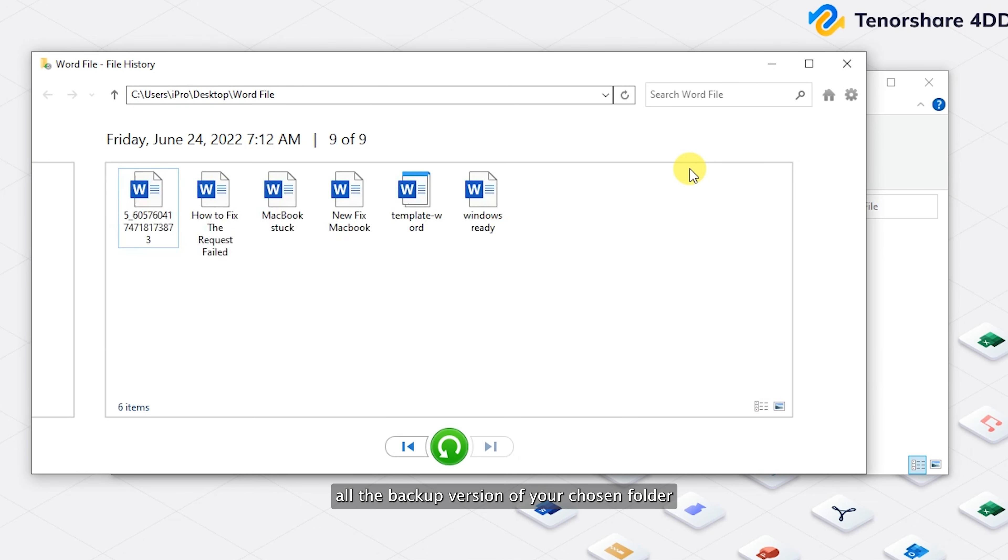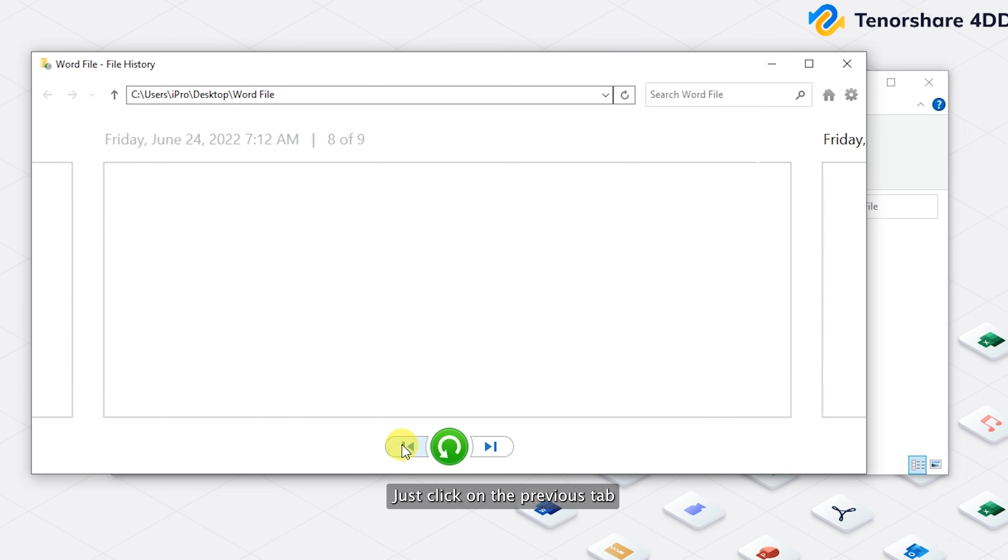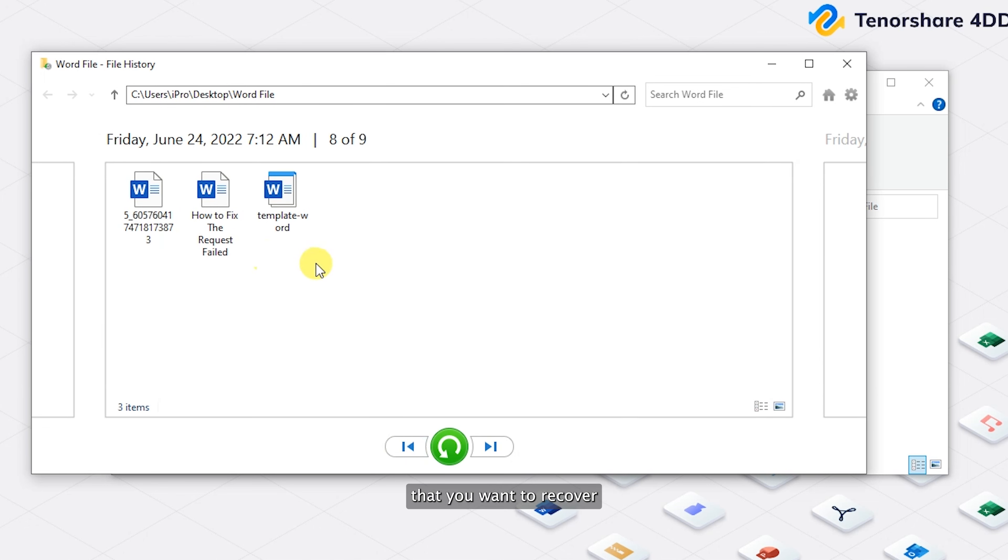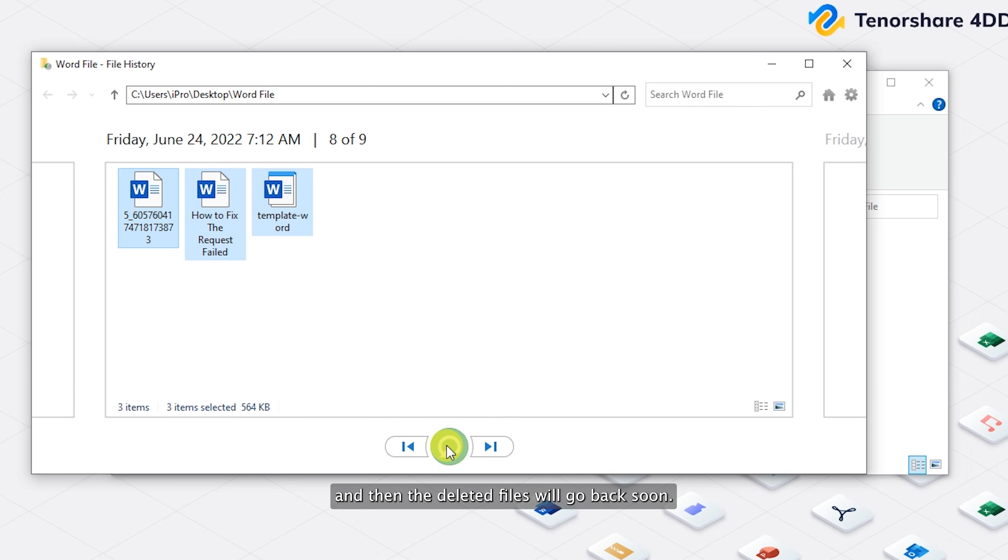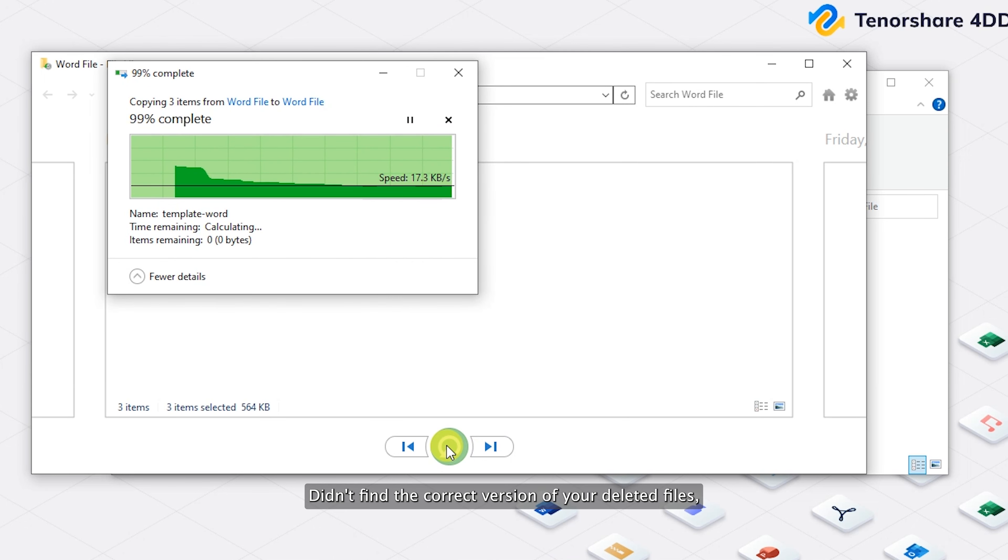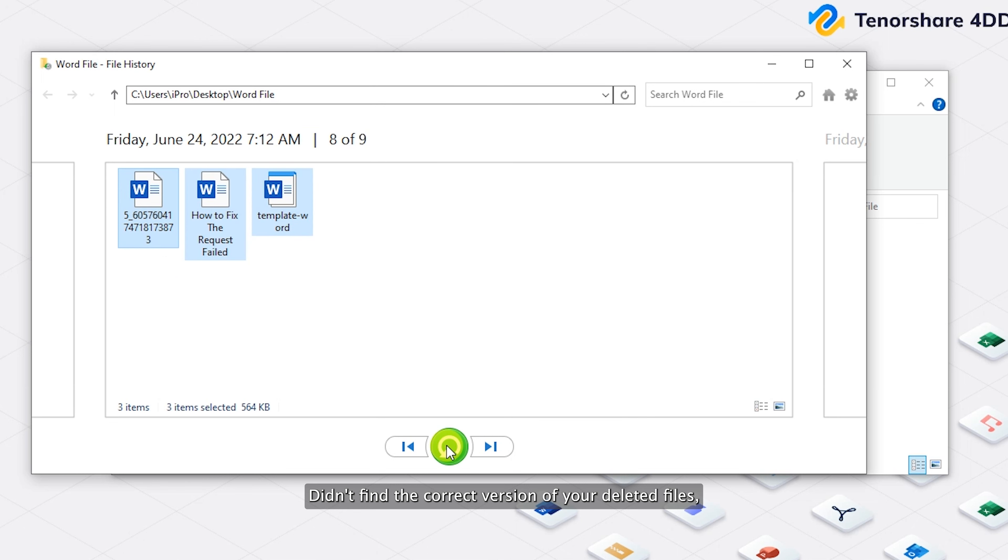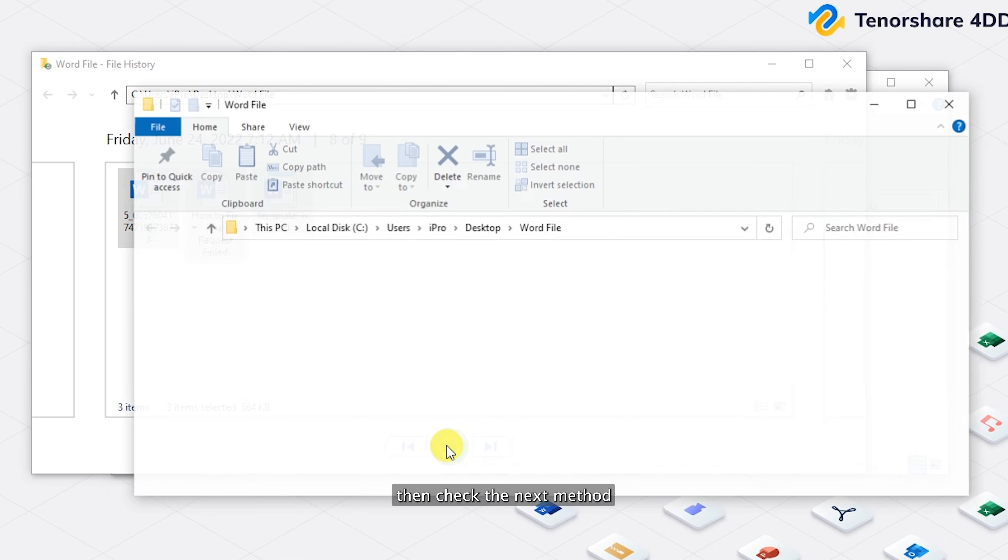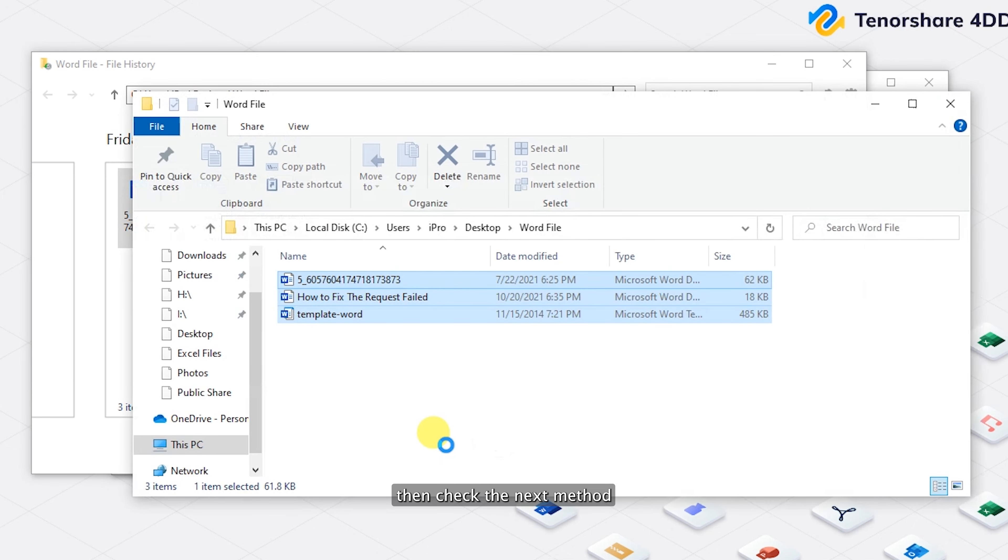Step two: then you will see all the backup versions of your chosen folder from the files history. Just click on the previous tab and choose the correct version that you want to recover. Step three: click on the restore button and then the deleted files will go back soon. Didn't find the correct version of your deleted files? Then check the next method.